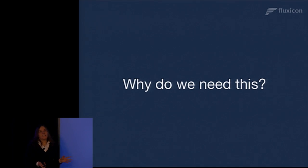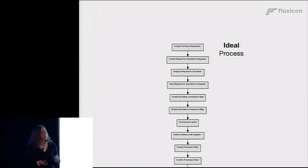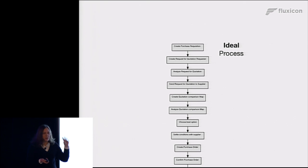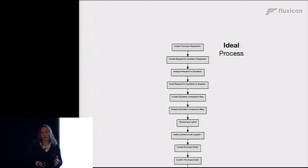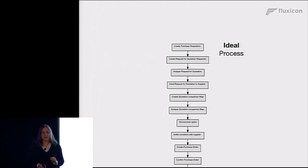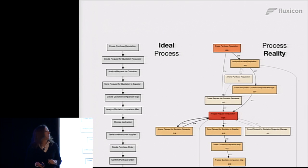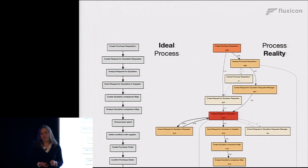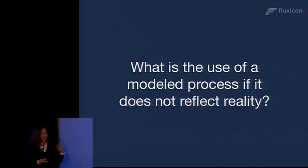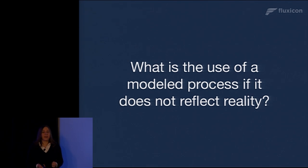Now, why do we need this? So here is a typical problem that I see also when I go to see clients. Well, if they talk about the ideal process or the documented process, it's typically very simple, very structured. First we do this, then we do that. However, the process reality is much more complicated. There's a lot of more variation. There's rework and so on and so forth.